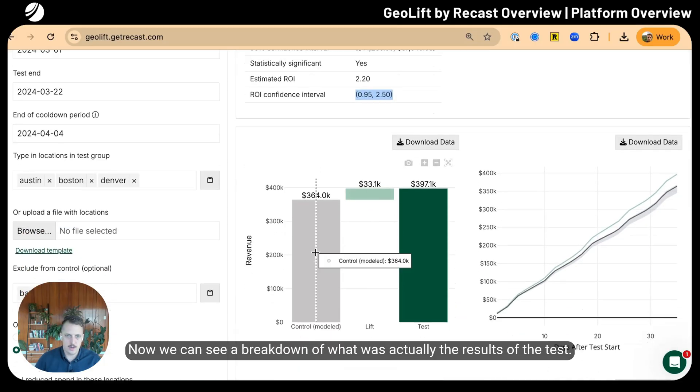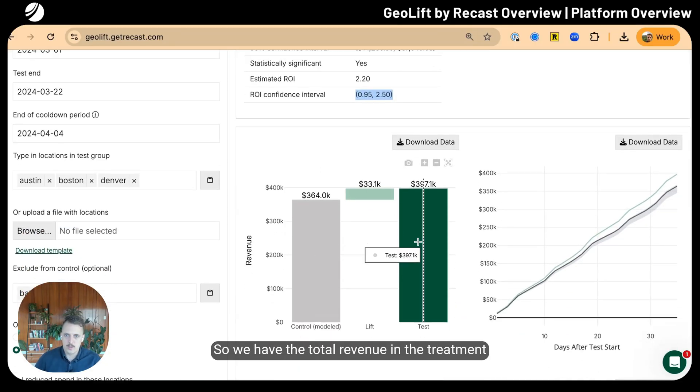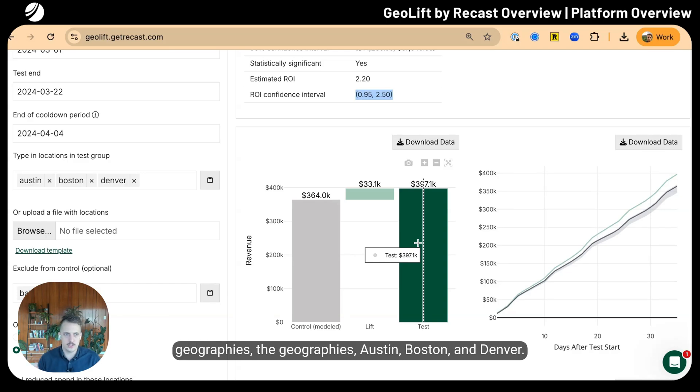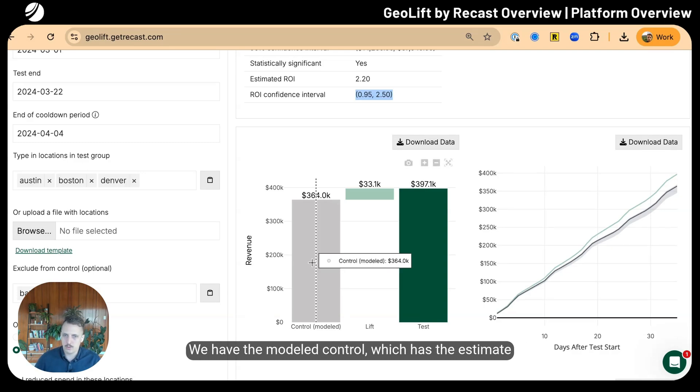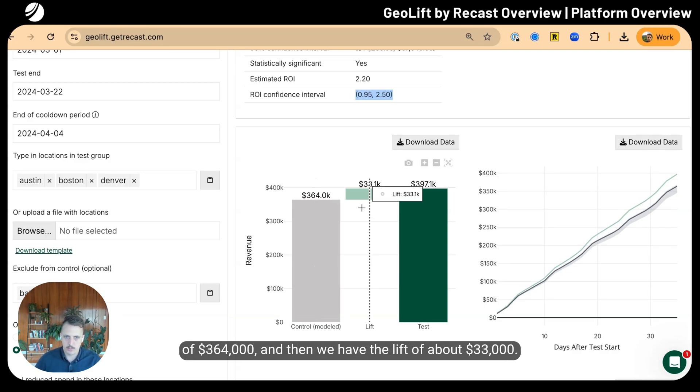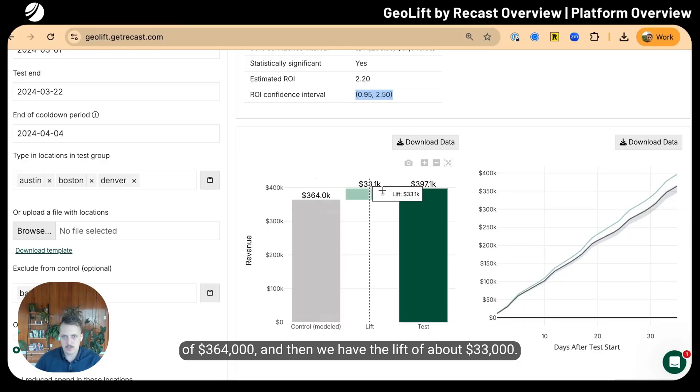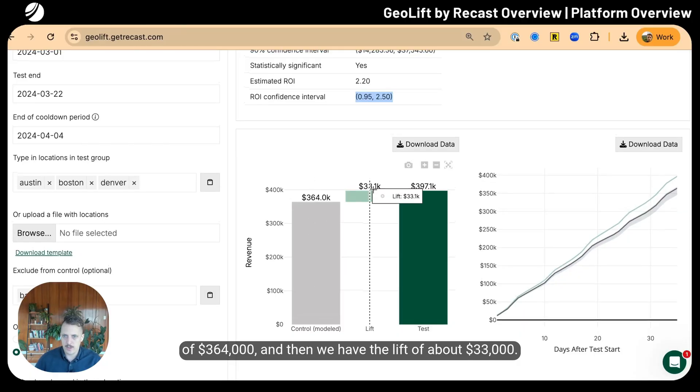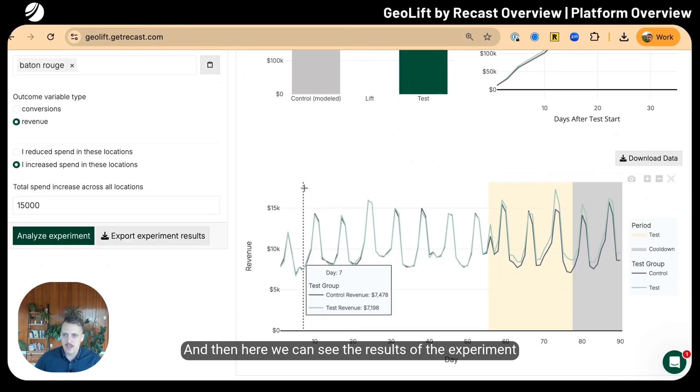The estimated midpoint of the incremental ROI is 2.2x, and the confidence interval is 0.95 to 2.5x. We can see a breakdown of the actual results: total revenue in the treatment geographies, the modeled control estimate, and the lift of about thirty-three thousand dollars.